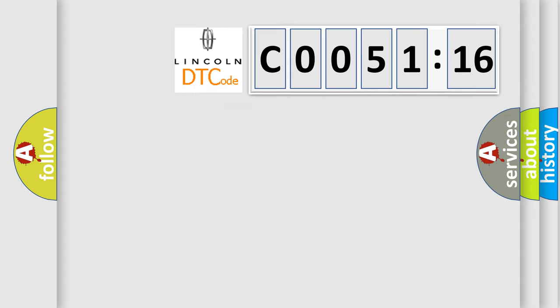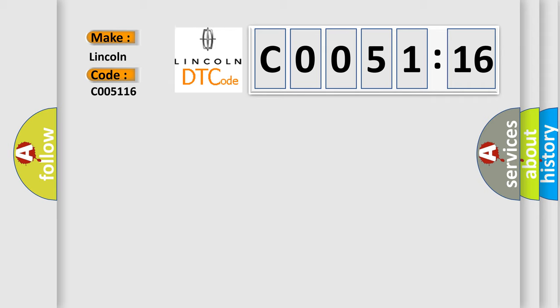So, what does the diagnostic trouble code C005116 interpret specifically for Lincoln car manufacturers? The basic definition is: fuel level sensor low input.